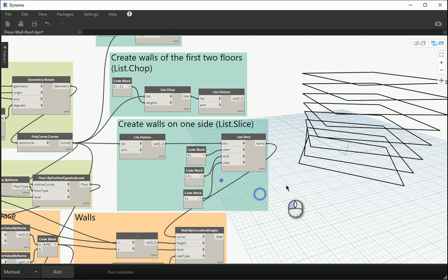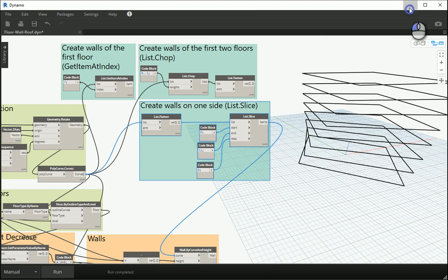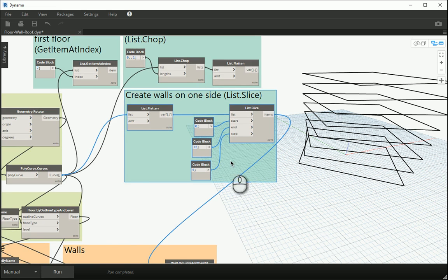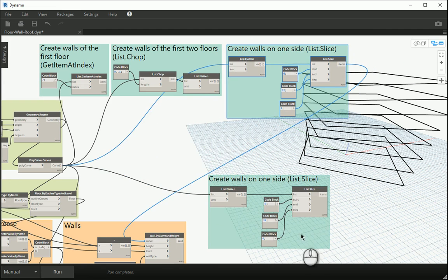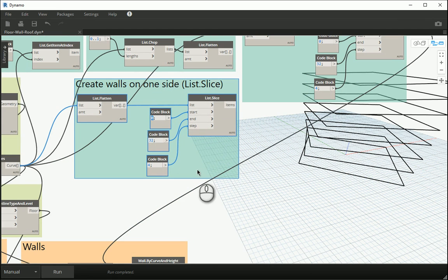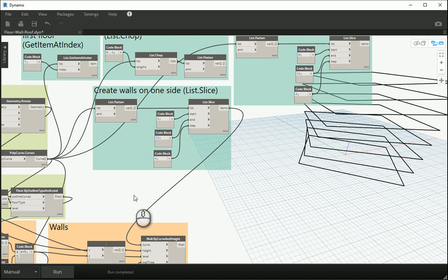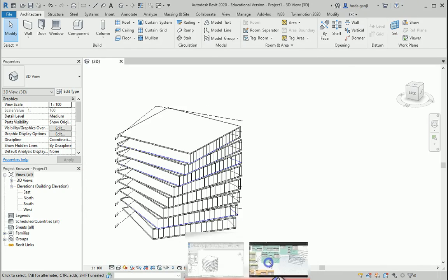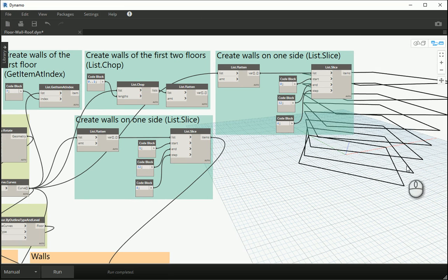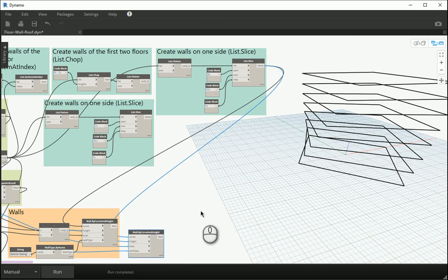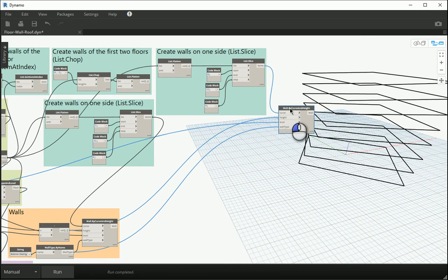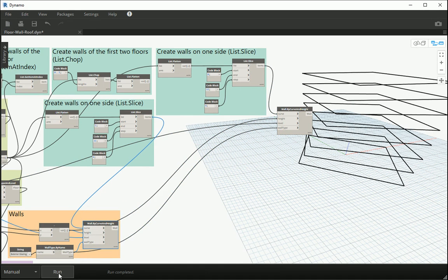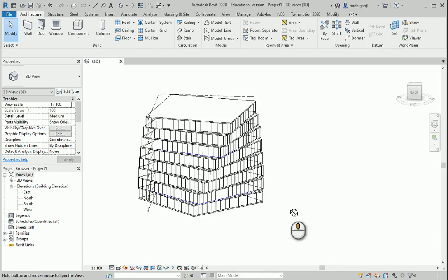Now if you want to create walls on another side, it's very easy. I create another slice starting from number one and assign it to my curves — this is going to create a different set of walls. So that one creates walls on that side, and this one on this side. I copy and paste the wall node and assign each slice to the corresponding wall creator. I run this, and now you see that we have walls on two sides of the building.